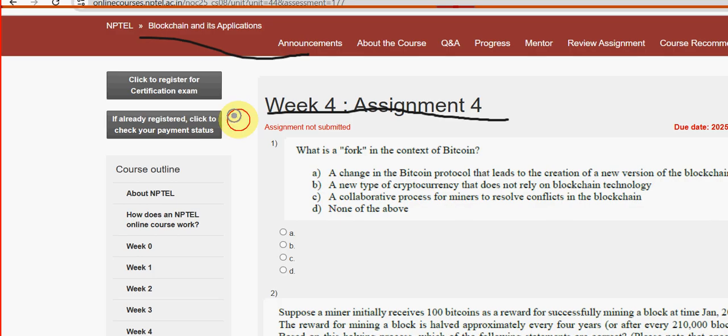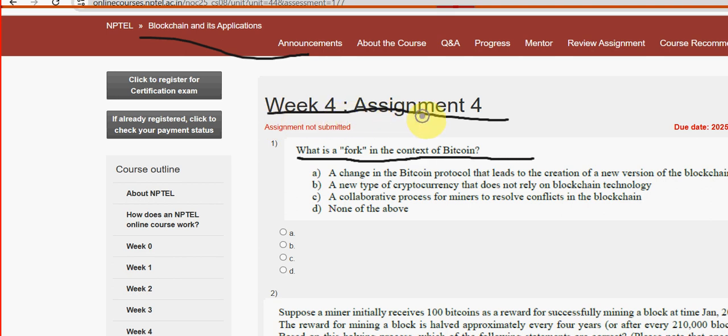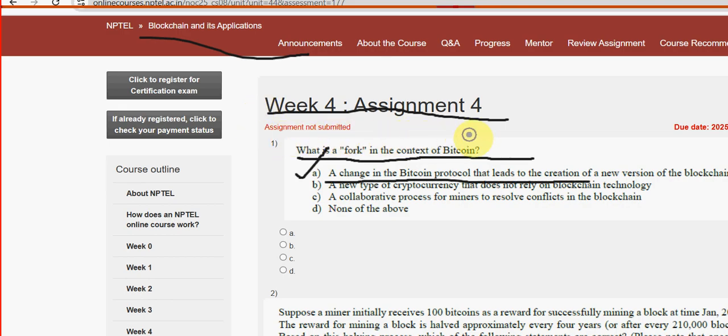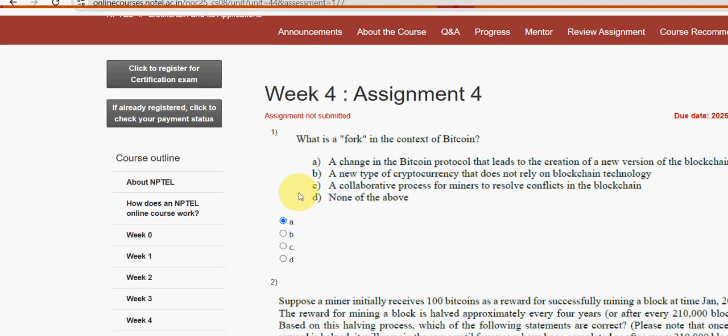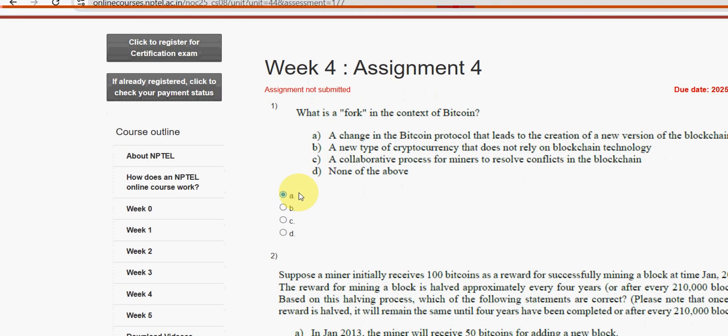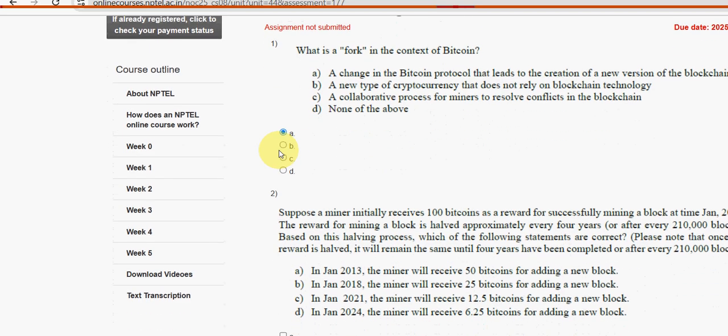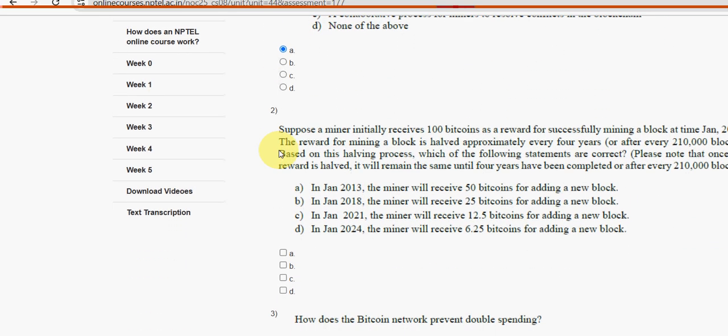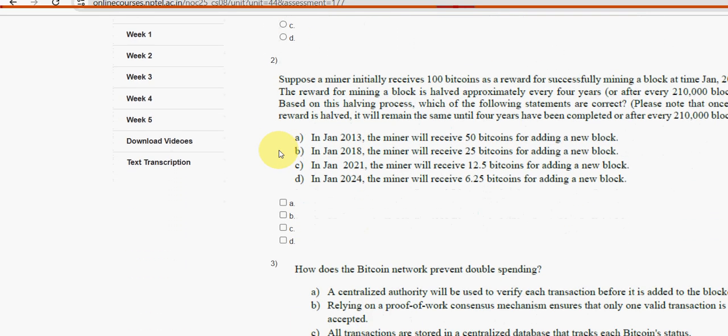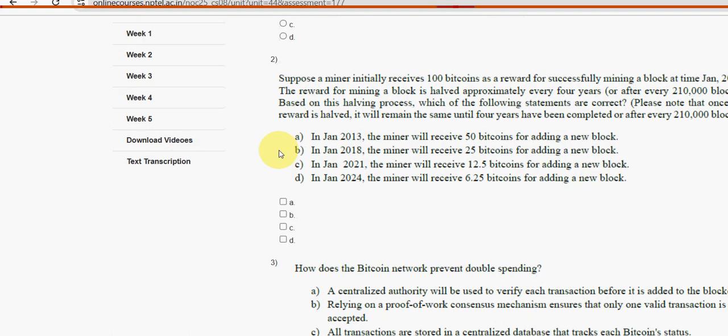Let's see the first question: What is the fork in the context of Bitcoin? For the first question, option A is the probable solution - a change in the Bitcoin protocol that leads to the creation of a new version of the blockchain. Mark option A as the probable solution. Please subscribe our channel.